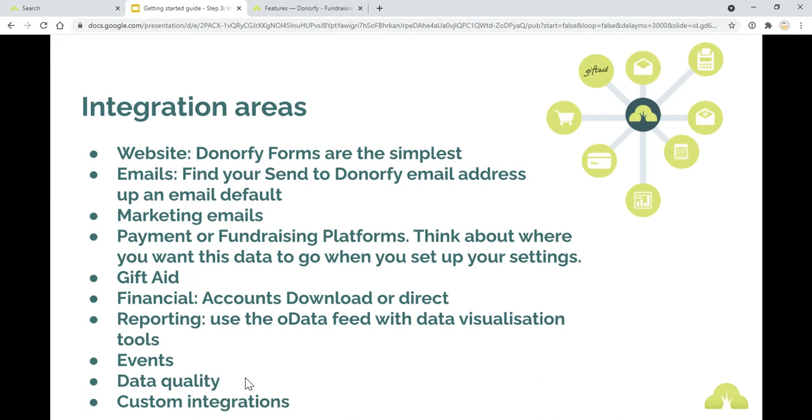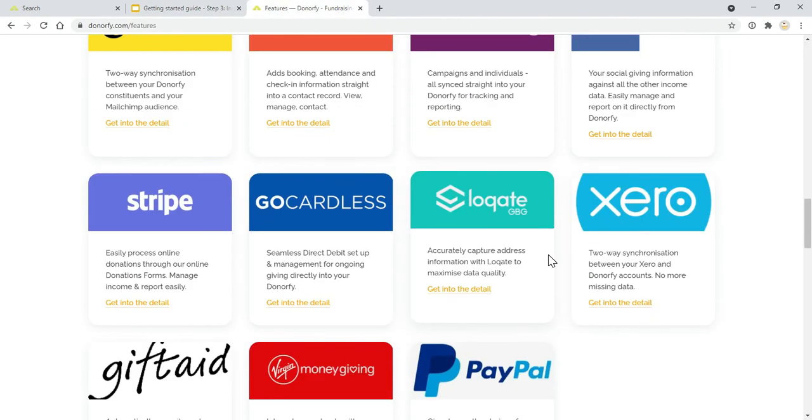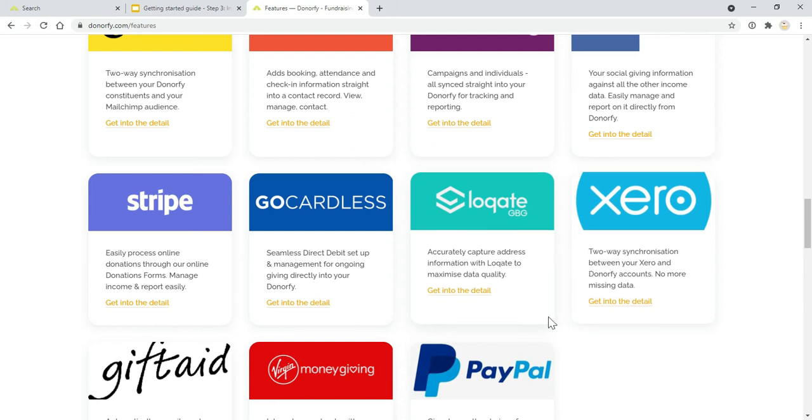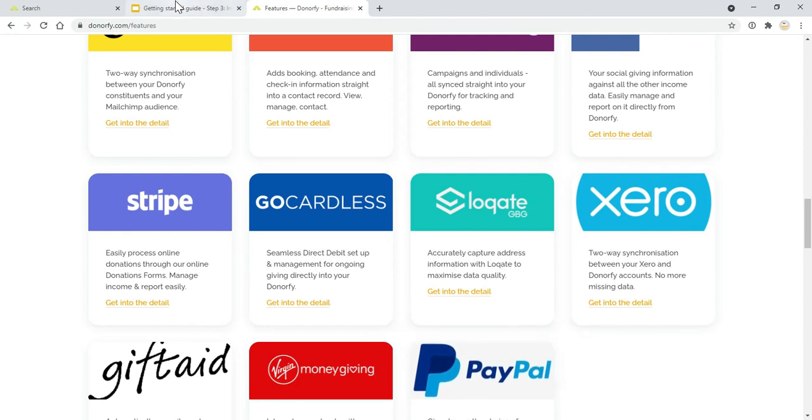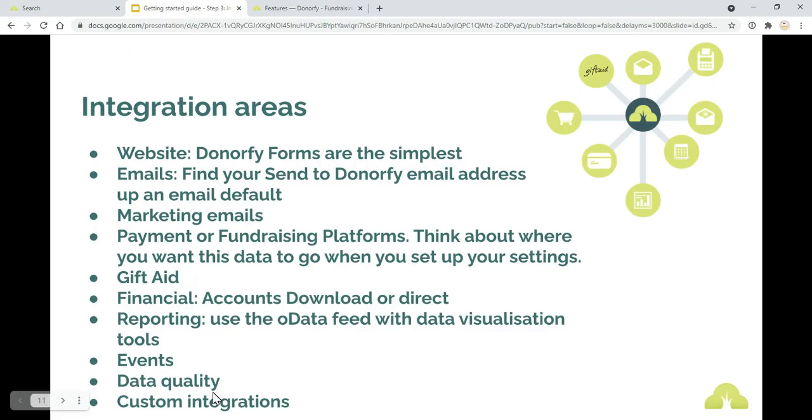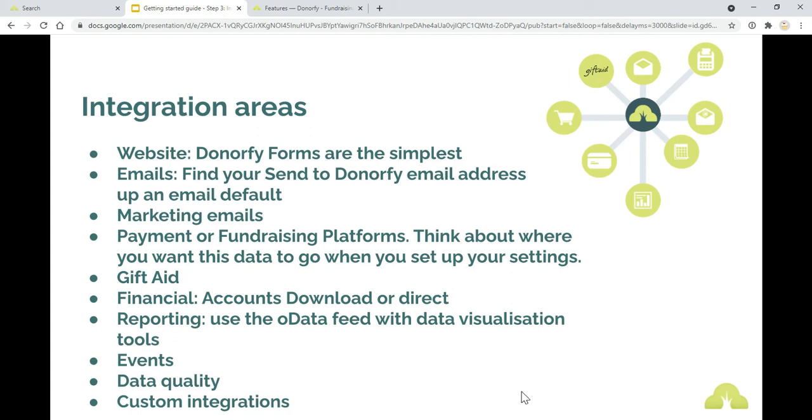Data quality. Loqate is a really handy tool for accurate address capture, which can be used within your Donorfy forms, but also within Donorfy itself. There are some other integrations that can be used to help with that. Custom integrations. You can also build custom integrations with Donorfy via the API. These are obviously the standard ones that you can set up, but have a think about if there is anything else that you're using.